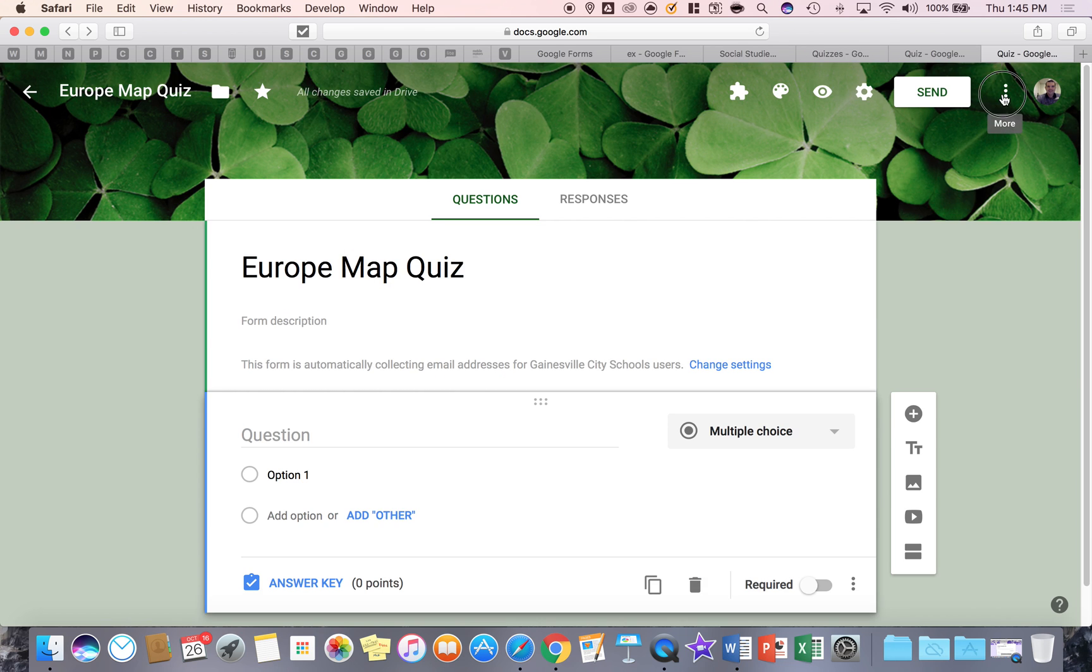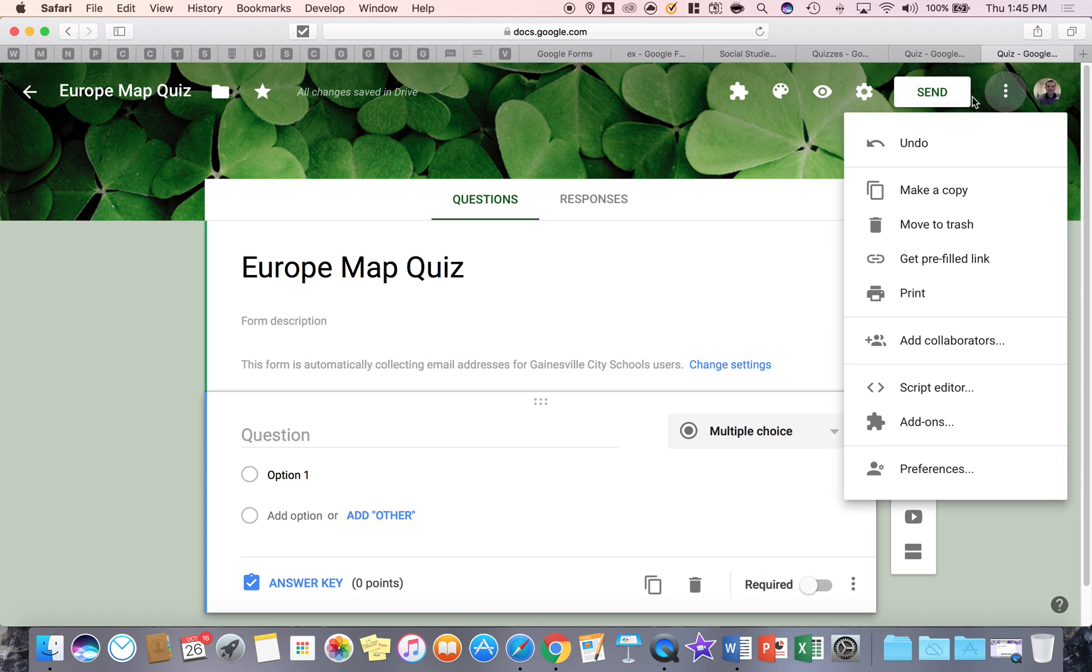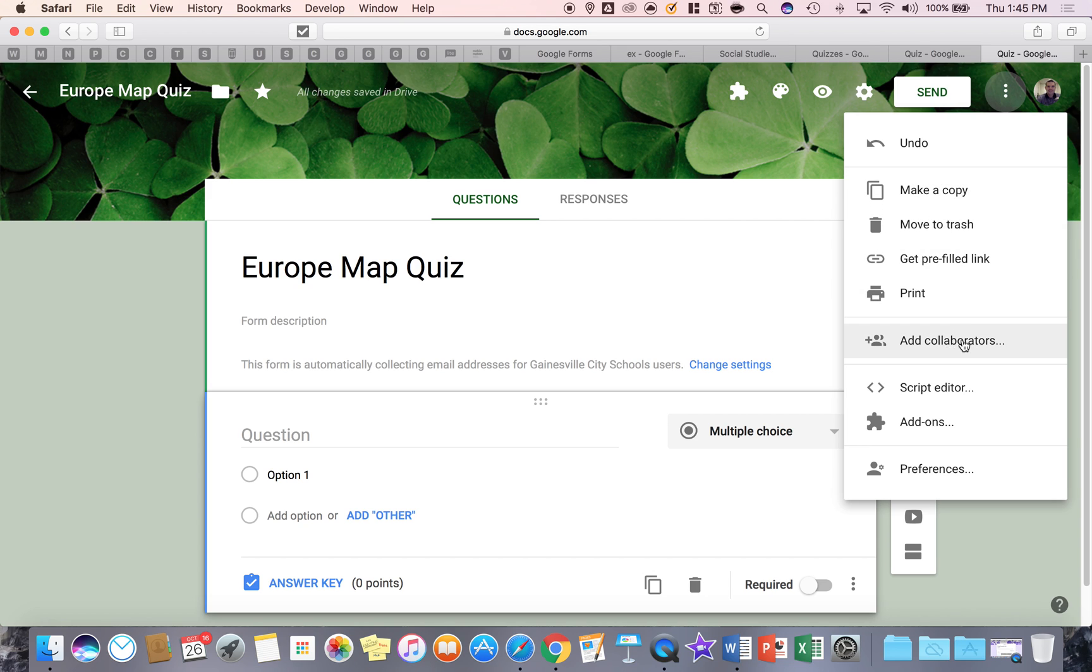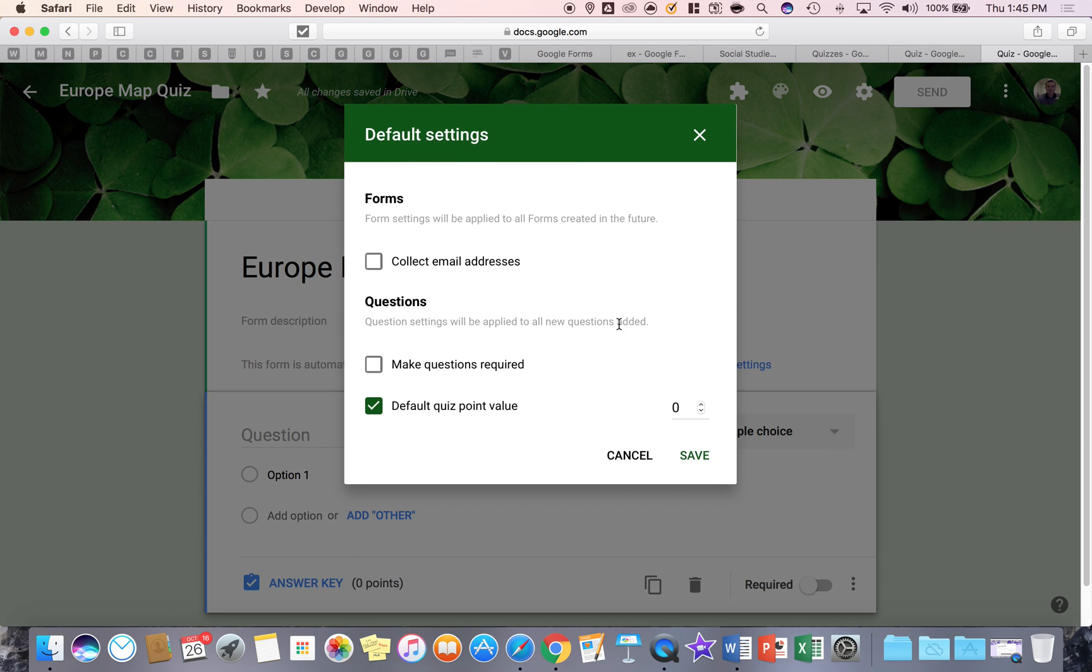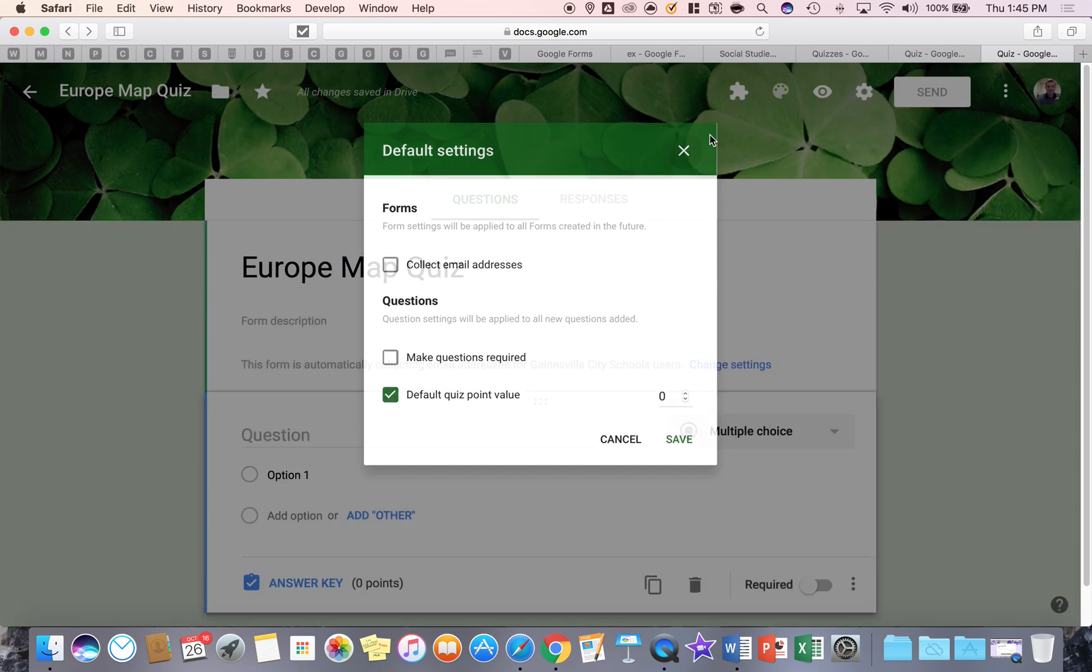Since I went to the three bars, we'll stay here. This is where you can undo anything, a mistake maybe you made, make a copy of it, print your form, add collaborators. So if you want people to work together on building a form as a team, you can do that. And again, preferences basically is setting the default feature in the forms that you build.